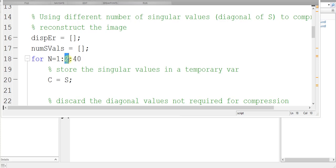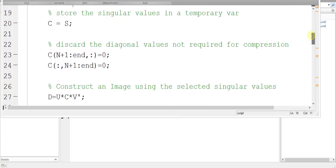So at the first time, I use only one singular value and see the image. Then I see three singular values, then five singular values, and so on, up to 40, and in every iteration of this loop, I am zeroing all the singular values that are not needed.